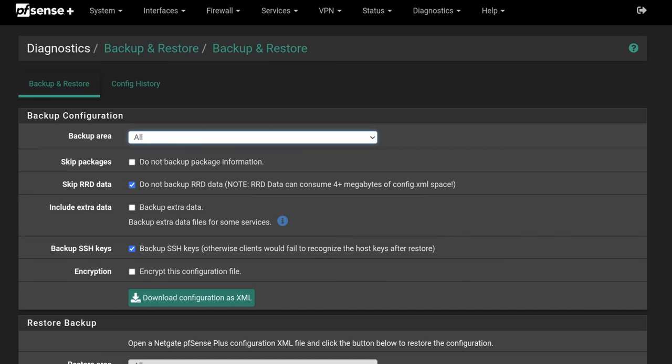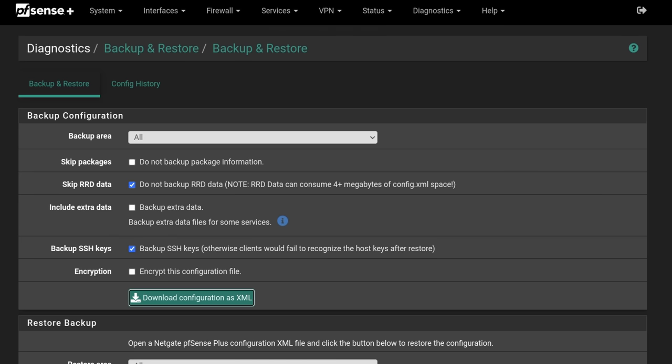The first step is just going to Diagnostics and making a backup of all the configuration settings, and this does include all the package data. So we're going to download that configuration as XML.